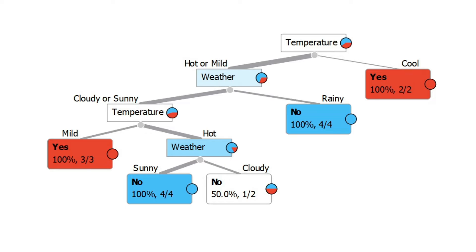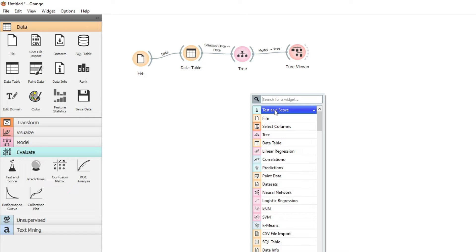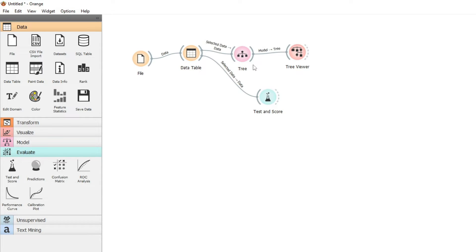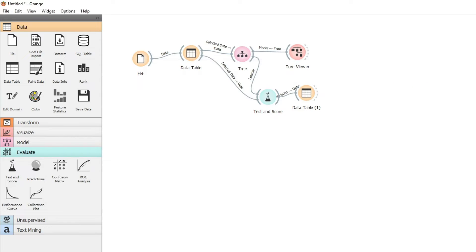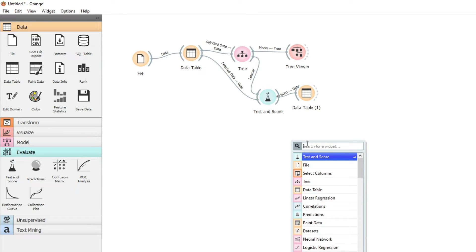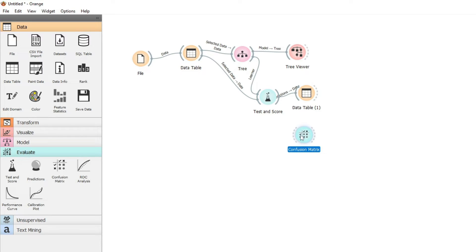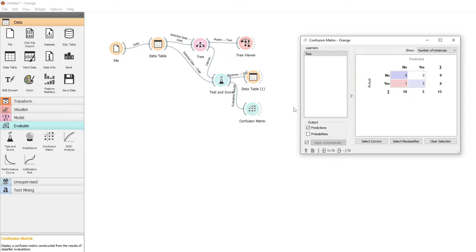Now we can use this tree for predictions. So we're going to look at test and score, connect our data and connect our decision tree. We can add a table to see our results — yes and no predictions, including the one 50-50 case. Perhaps a better way to see that would be using a confusion matrix. We can connect the confusion matrix and see the results: predicted yes to play five times correctly, no nine times correctly, and one prediction where we said no when it actually was yes.